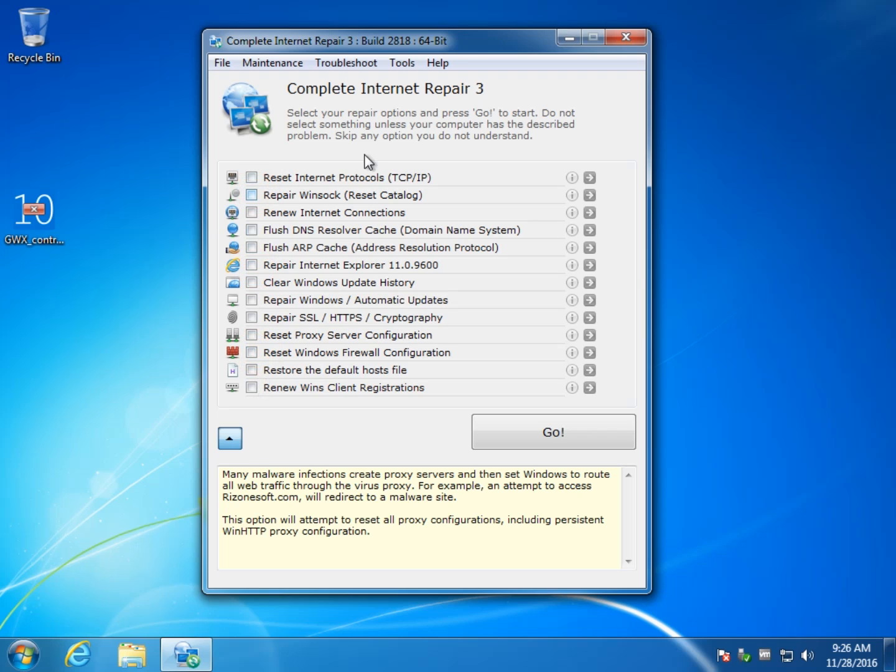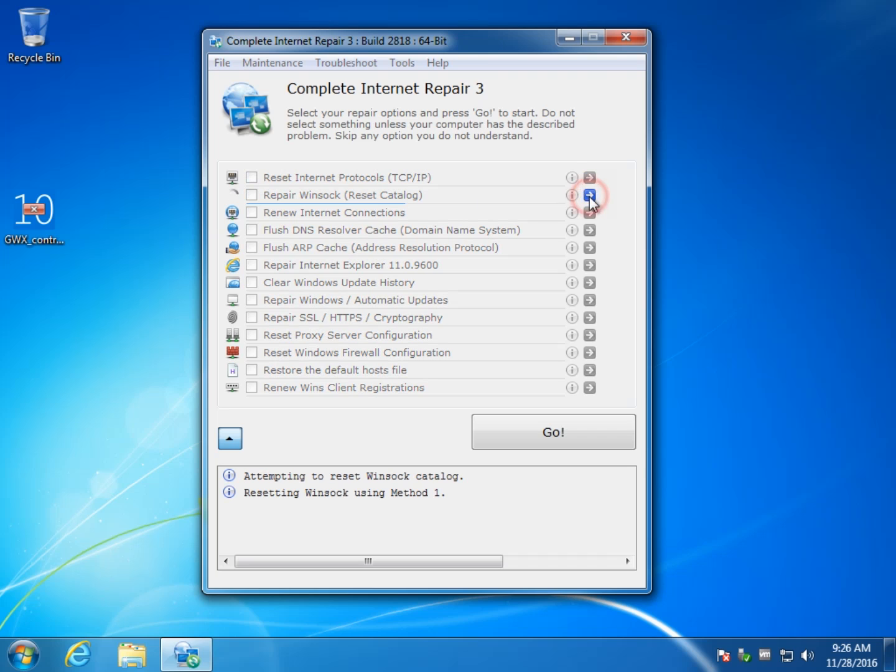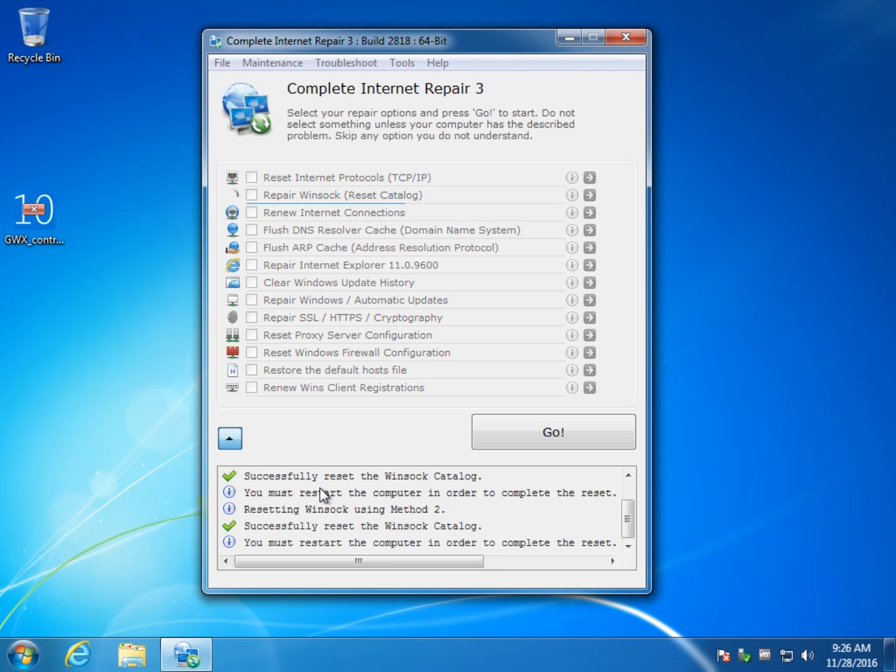Optionally, if you know exactly what your problem is, again, let's say I know it's winsock, once you click that arrow, it's going to run, it's going to attempt to fix it.